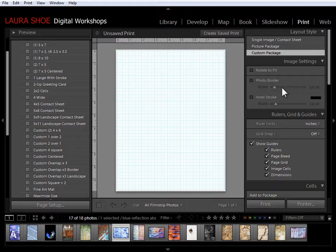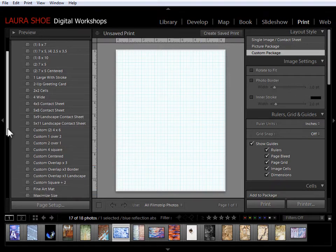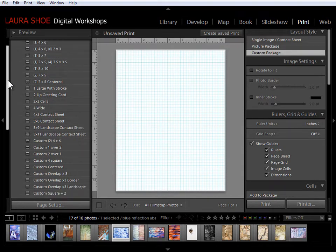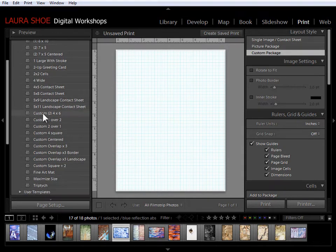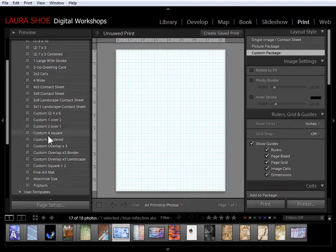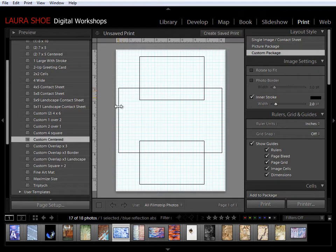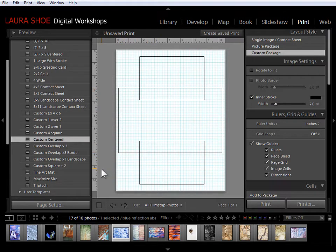Let's go ahead and start with one of the templates. All of the templates in the Lightroom templates folder that start with custom use the custom package. So I'll start with custom centered here. We can see that we have three image cells that we can add photos to.